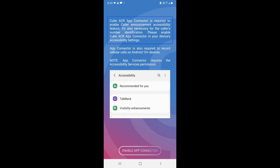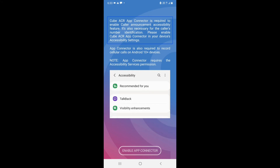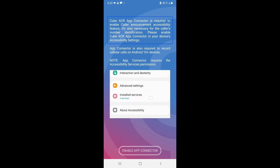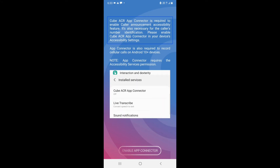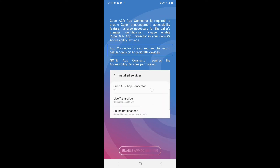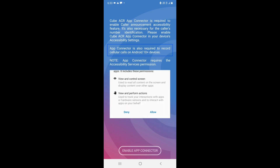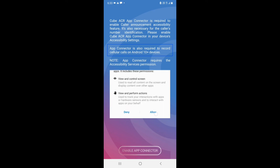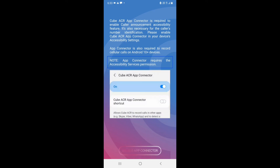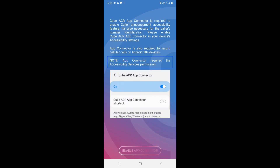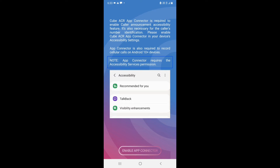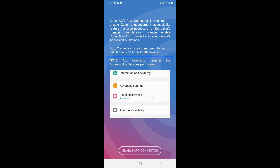App Connector is also required to record cellular calls on Android 10 and above. Note: App Connector requires the accessibility services permission.